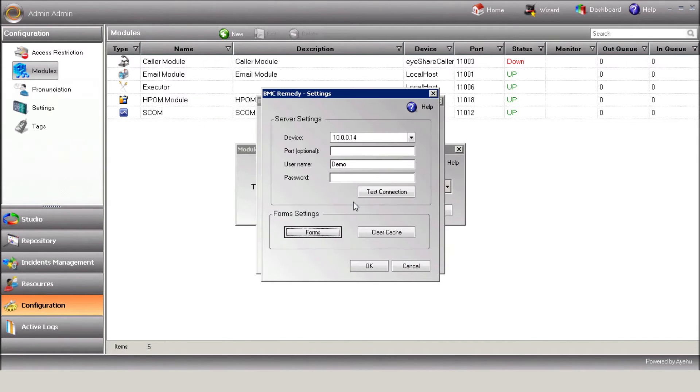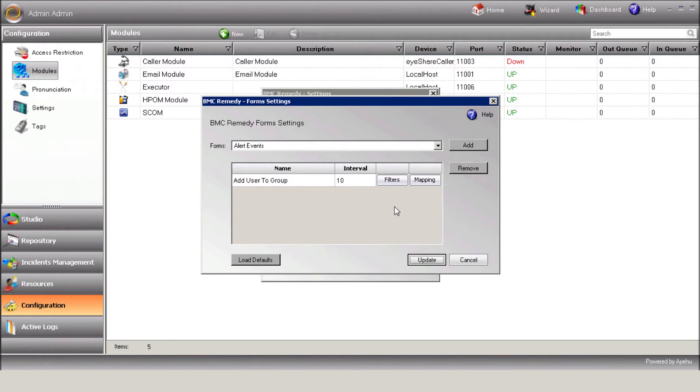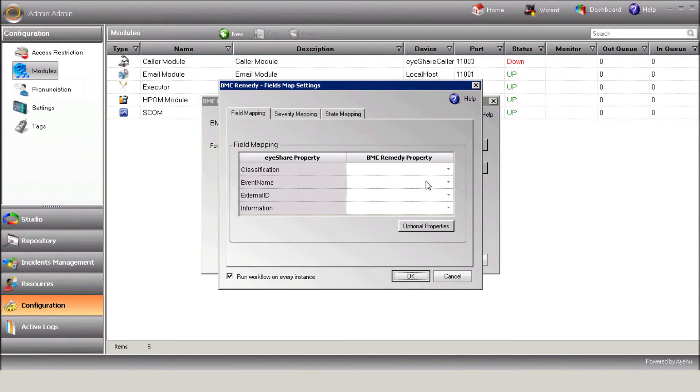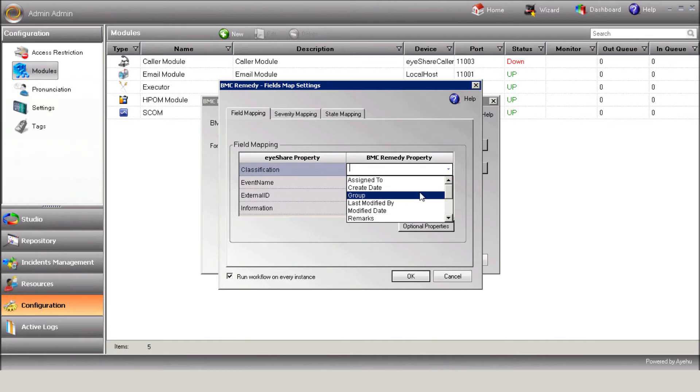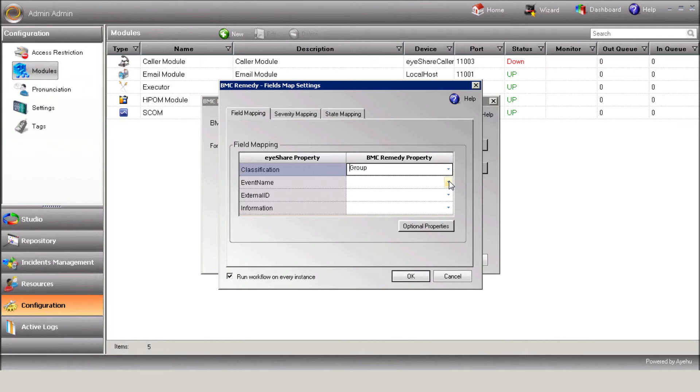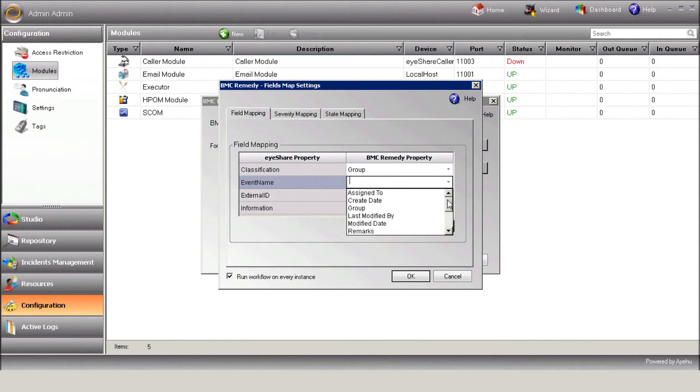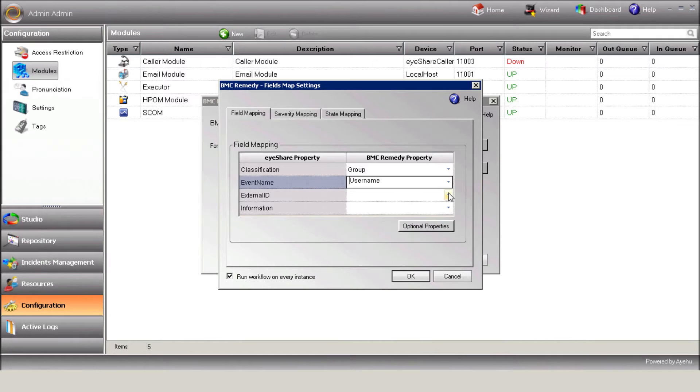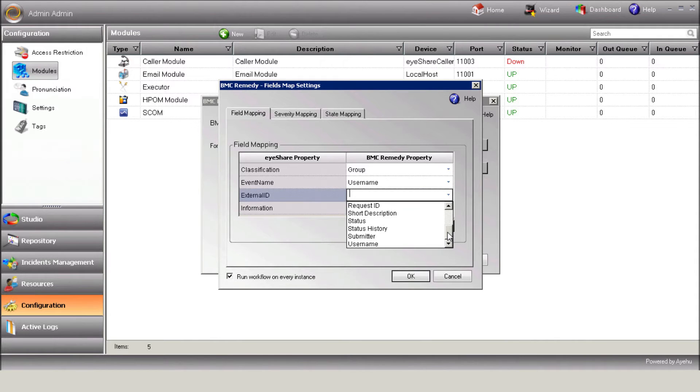Now hit the Mapping button in order to map the Remedy properties to iShare variables. The screen basically replaces the tag mechanism when it comes to incoming Remedy requests. Using it, you can define what value will be assigned to the incident variables without creating a new tag.